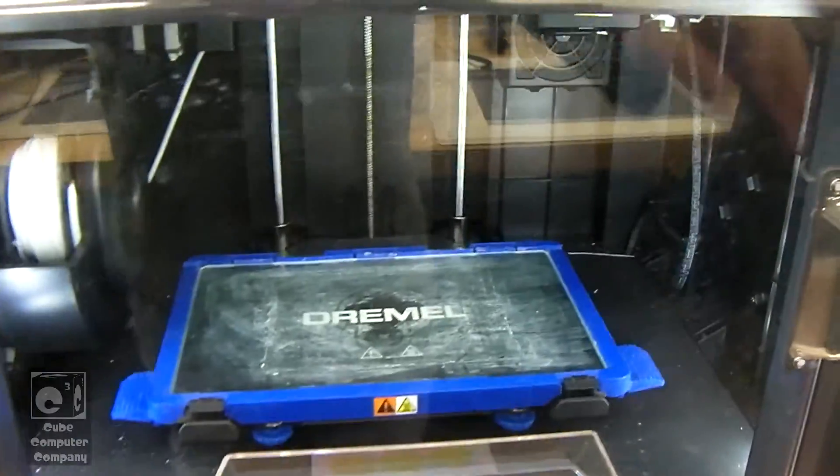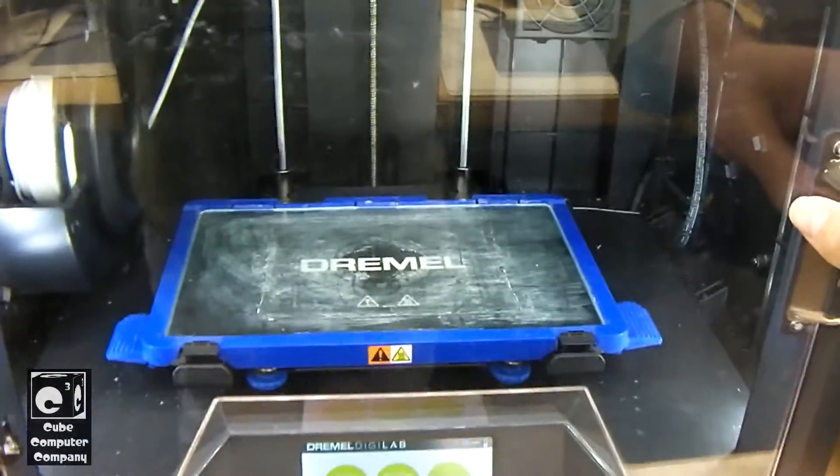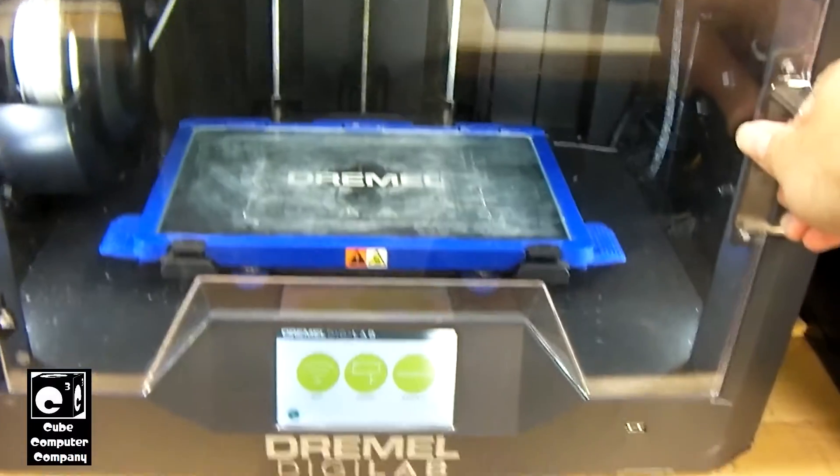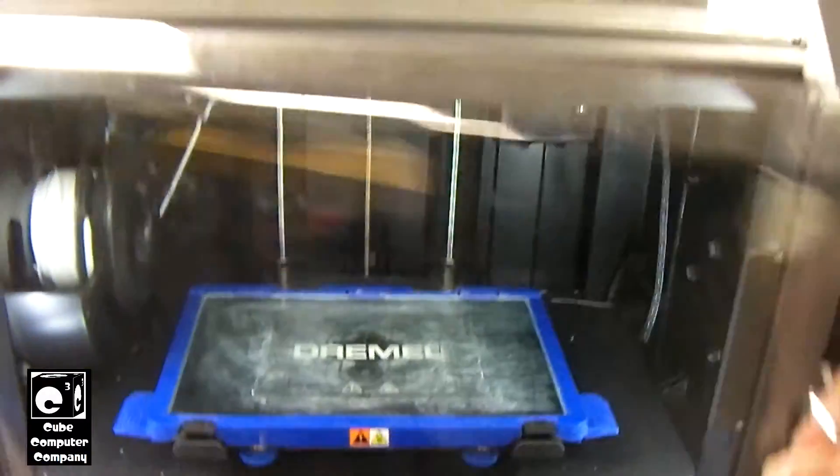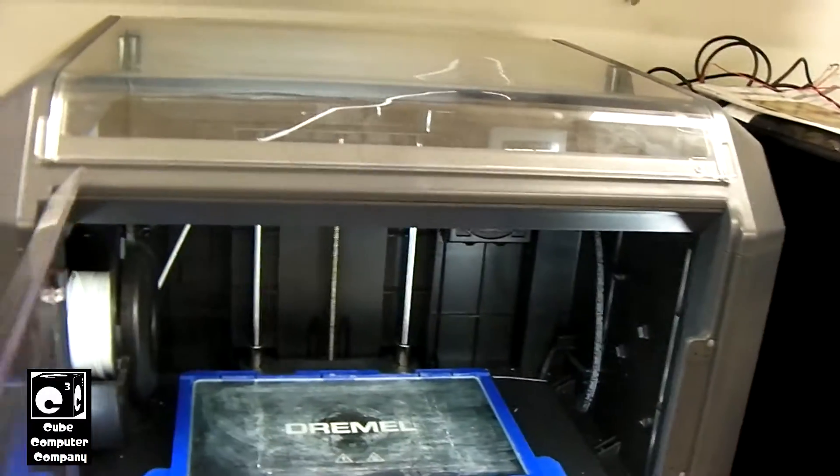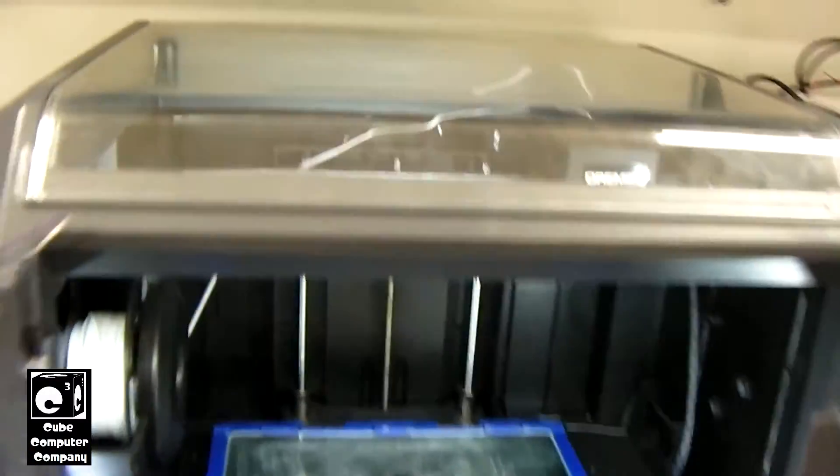Okay, so this will be a process of changing out the filament on the Dremel DigiLab 3D45 3D printer.